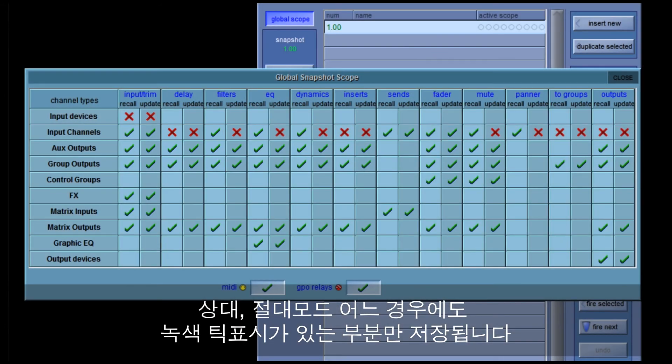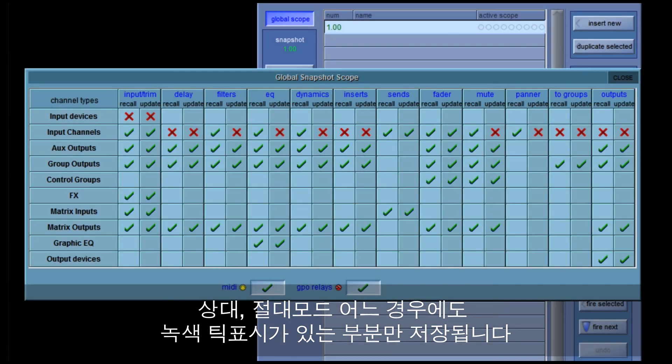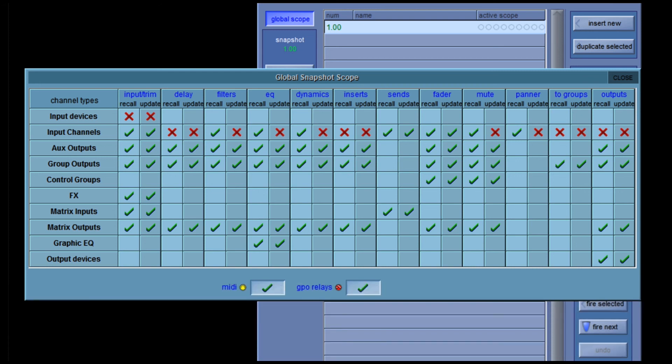So earlier, when we were updating groups — either absolutely or relatively — only the channel parameters that are ticked here will be updated, and the other channel settings will be unaffected by the group update action.